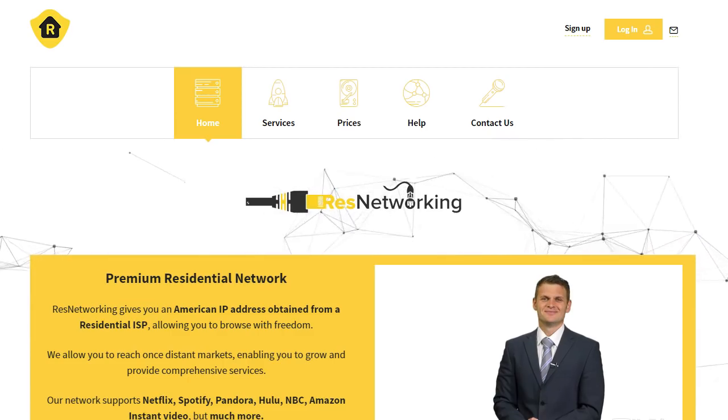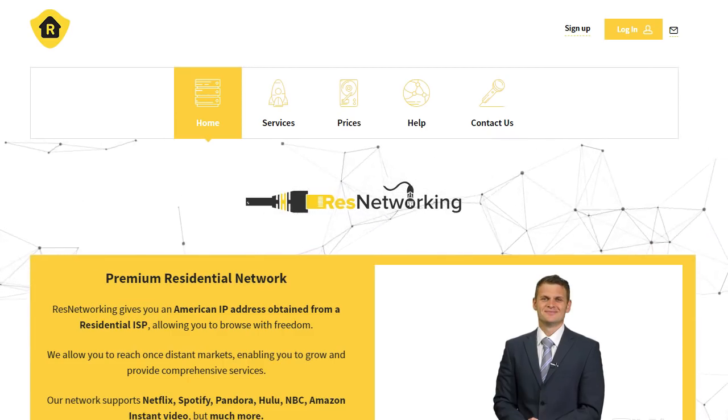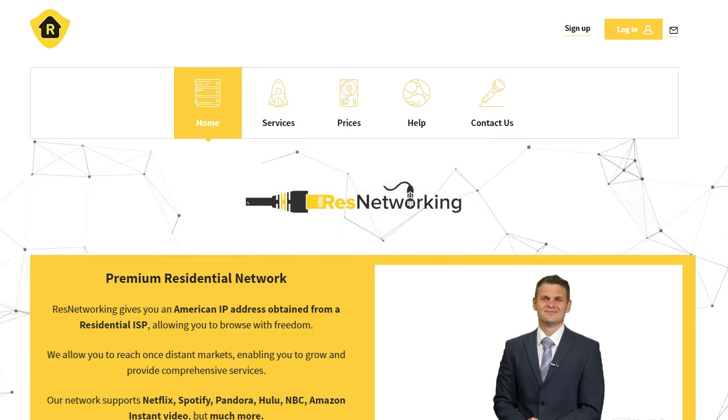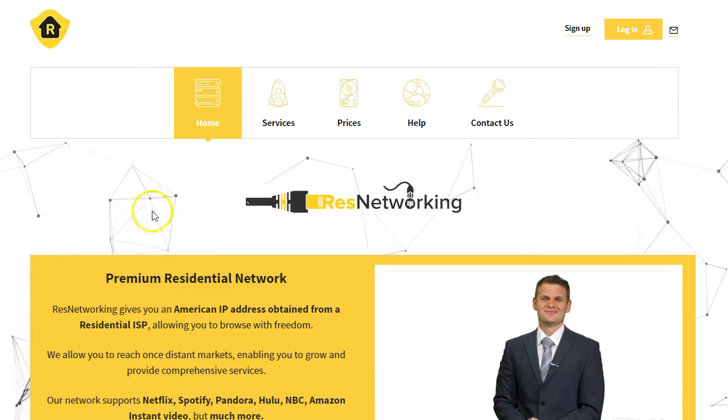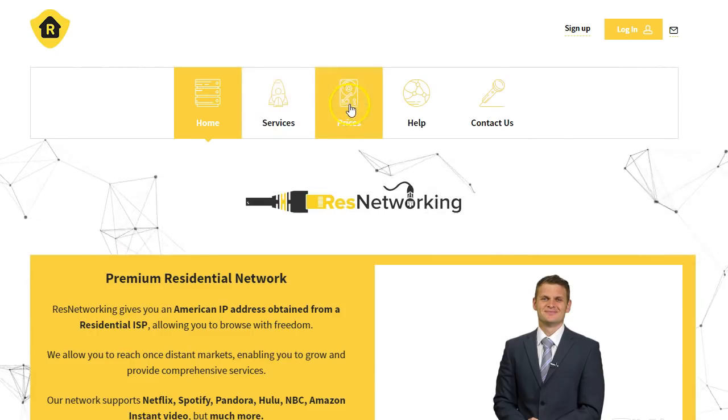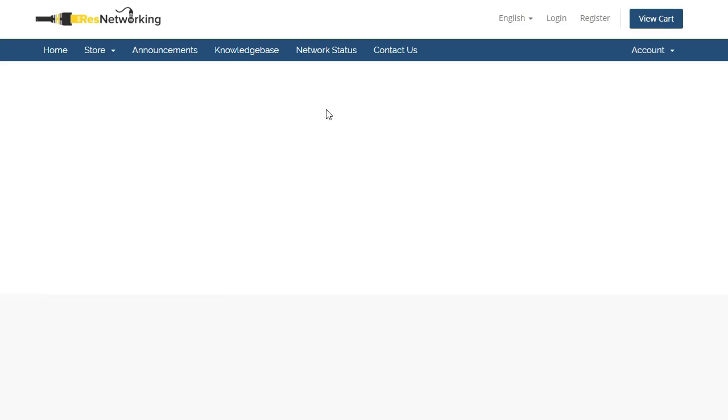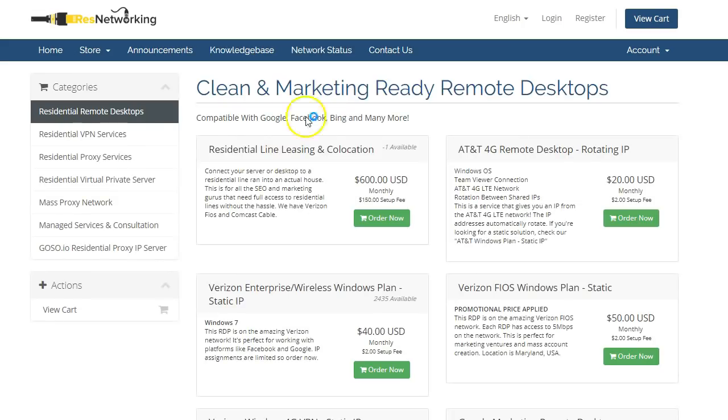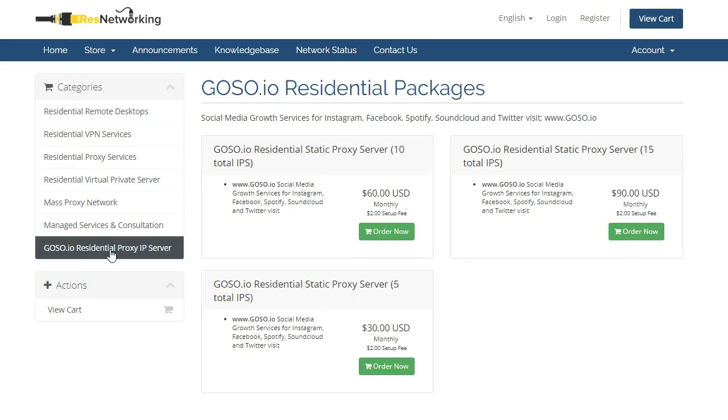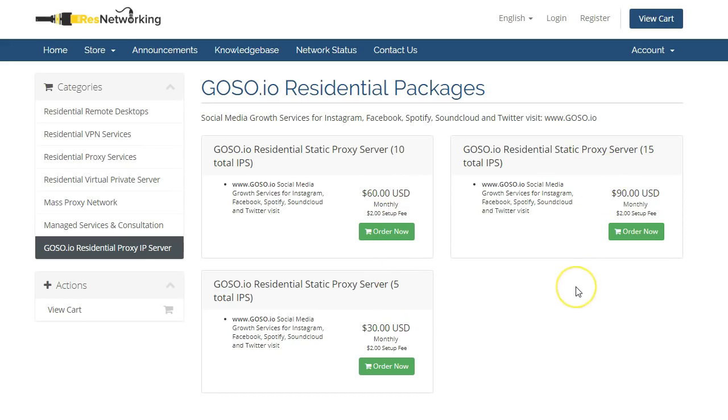Go to www.resnetworking.com, head over to prices and you will see a special tab which says goso.io residential proxy IP server. And on here, they've given us such a good deal. They've got three different packages. They've got five total IPs, 10 and 15. They work out at $6 per residential IP. They're static, they're non-rotating and you can fit up to five Instagram accounts per one.